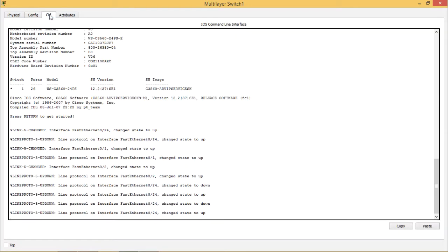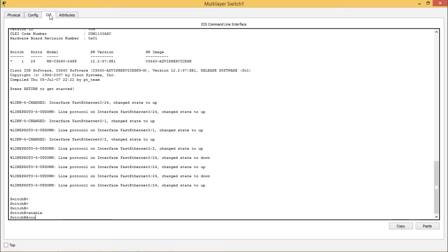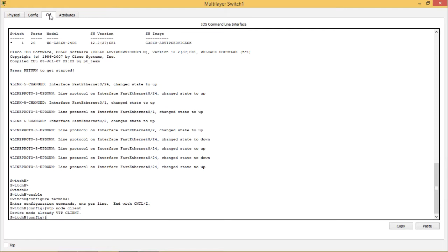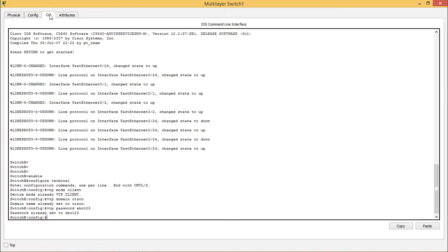We exit Switch A and enter Switch B. You can see all the interface states are clearly mentioned. We type 'enable' and 'configure terminal' to enter Switch B's configuration mode. We set the VTP mode as client — the device mode is already in VTP client mode. We then enter the VTP domain name as 'Cisco' — the domain name is already set to Cisco. The VTP password is set as 'ABC123' — password is already set to ABC123.